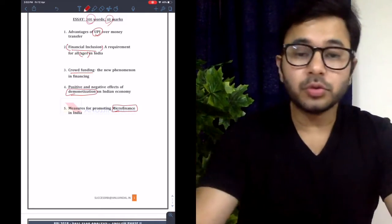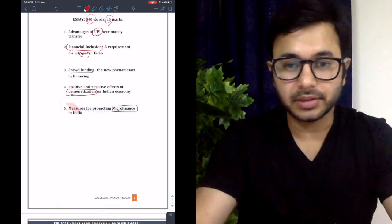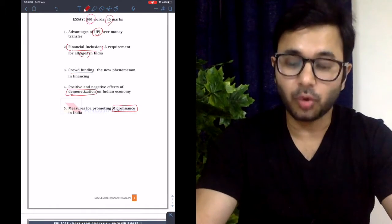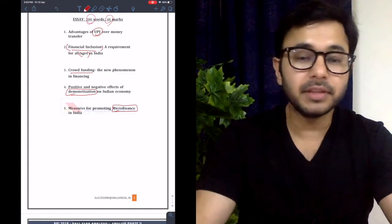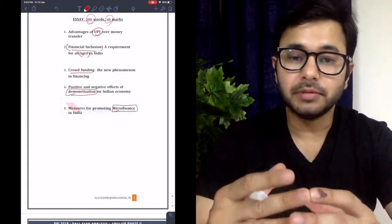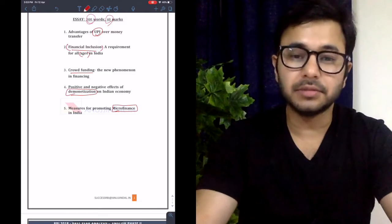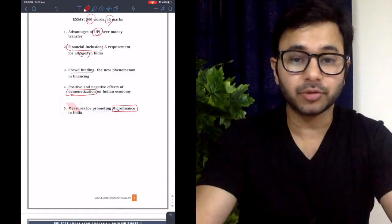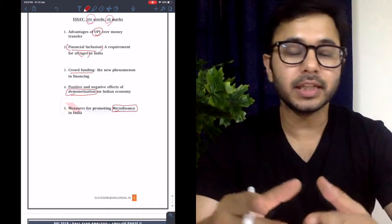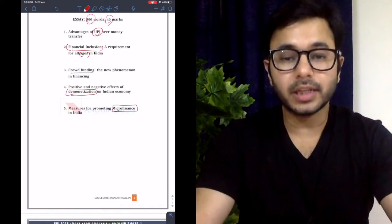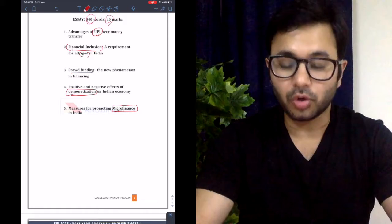We will discuss all five essays one by one, going through all the dimensions that can be covered. Then we will go through the Precis and RC very briefly because I don't have the actual excerpt. And at the end, I will create a strategy for all three areas so that it becomes more organized.